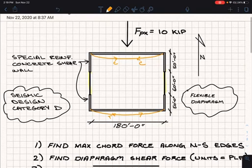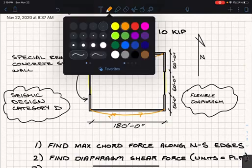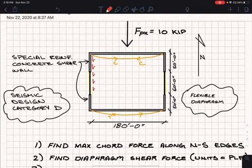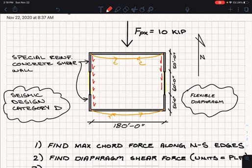And also to find the diaphragm shear force. We're given the force F sub PX in the north-south direction, and it's asking us to find the diaphragm shear force. That diaphragm shear force is going to act along the edges and transfer the load to the lateral force-resisting system, which is special reinforced concrete shear walls.